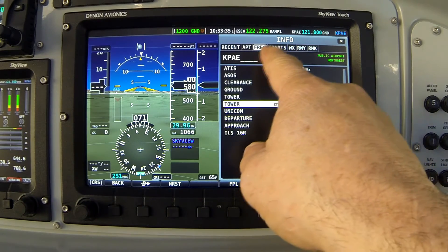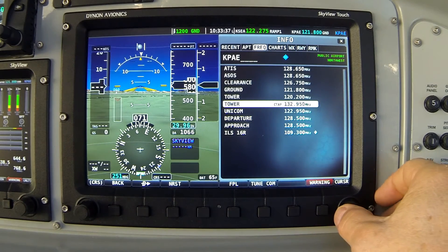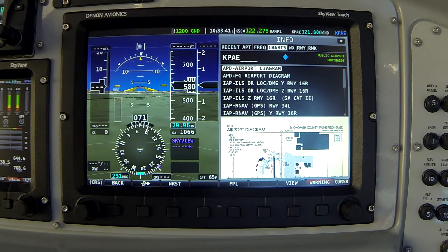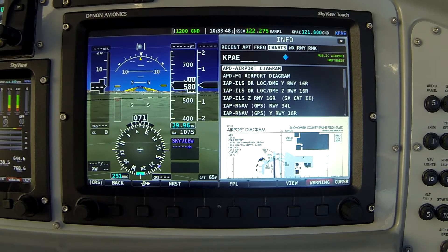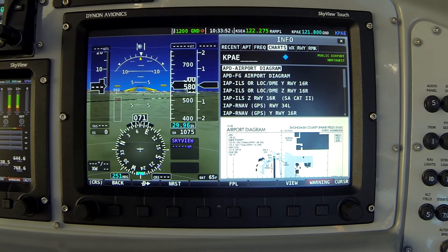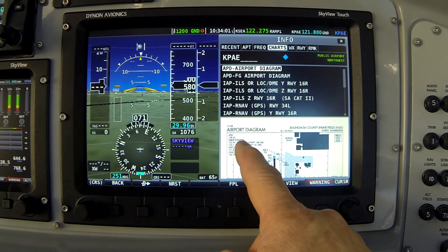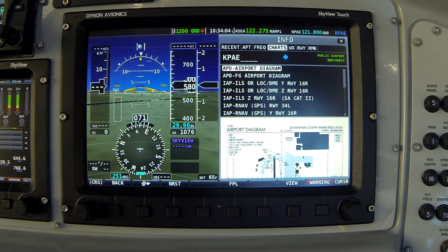Going back to the info page, the next tab is labeled Charts. This tab is only available if you have subscribed to the chart data subscription through Seattle Avionics and the chart data must exist on a USB stick installed in your Skyview system. Charts will be covered in more detail in a separate video, but this is where you access airport diagrams — as we're seeing here — and further down the list, various instrument procedures associated with this airport.